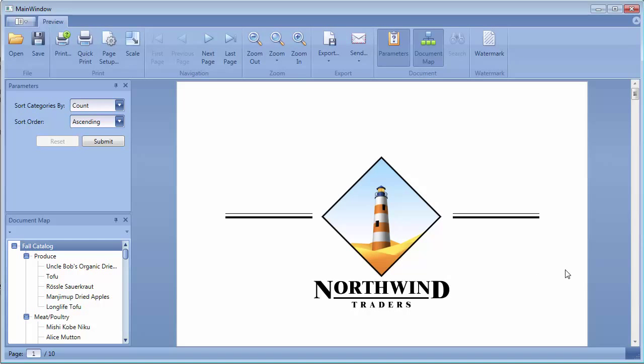The Document Preview Control supports the Immediate Preview feature. This means that the Document Preview Control starts displaying a document immediately before the document is fully generated.